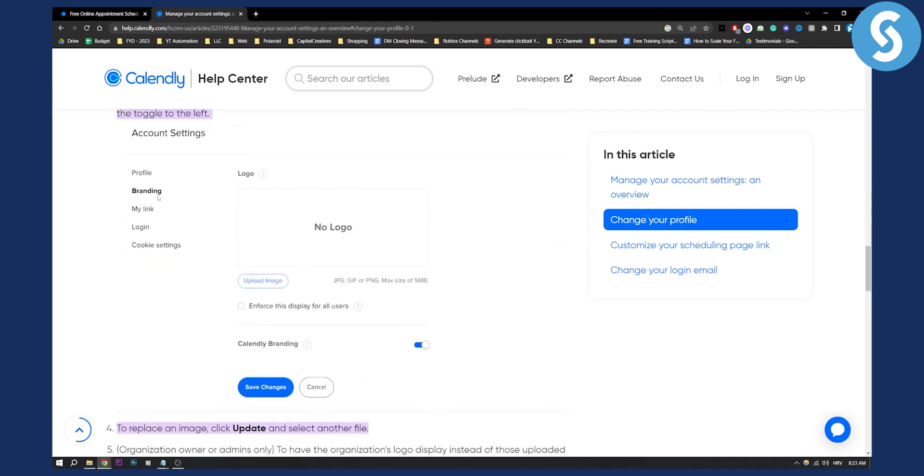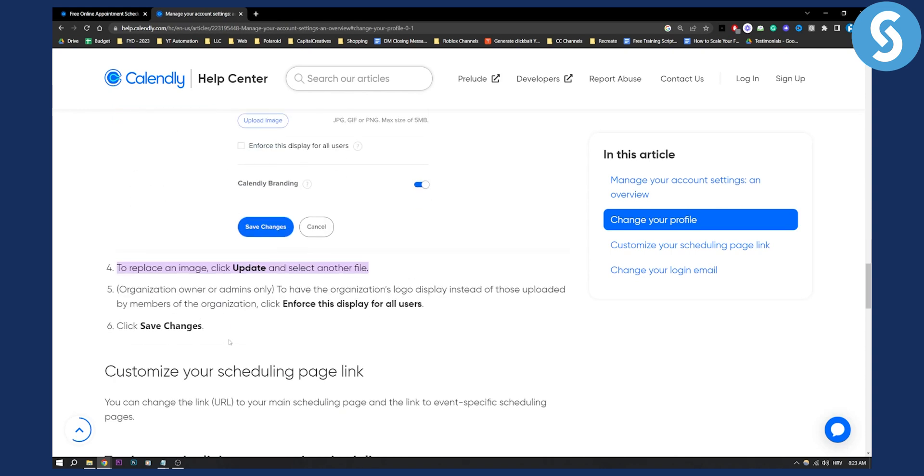Now, as you can see, all you have to do is go to the branding and then save changes. Once you save changes, that's pretty much it.